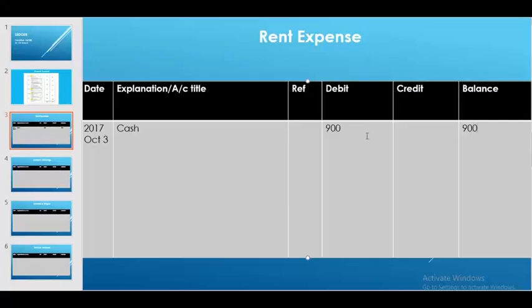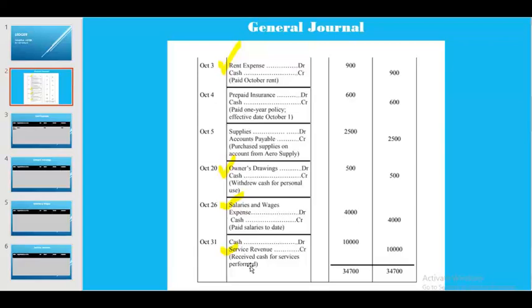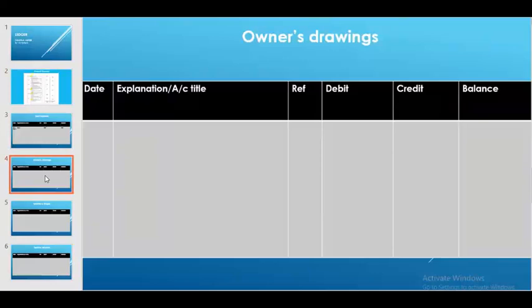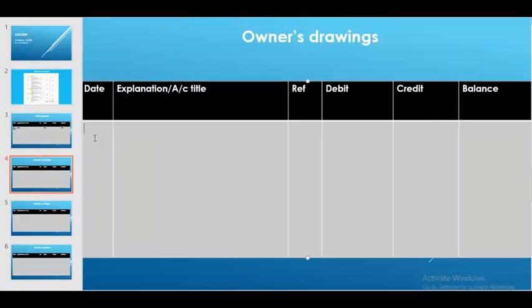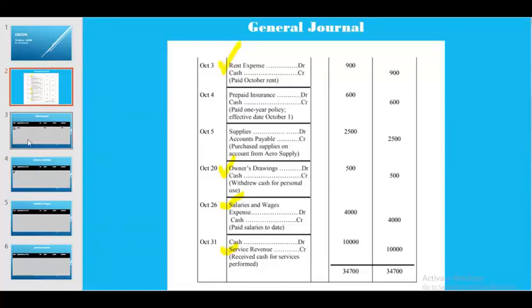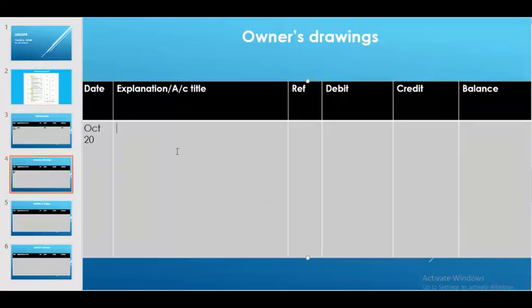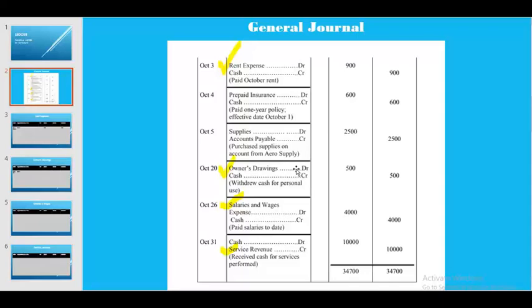There is no other rent expense. Next, owner's drawing: this transaction occurred on October 20. We write the date October 20, and it occurred for cash, so we write cash for owner's drawing. Owner's drawing is on the debit side and its normal balance is also debit, so the balance is 500.